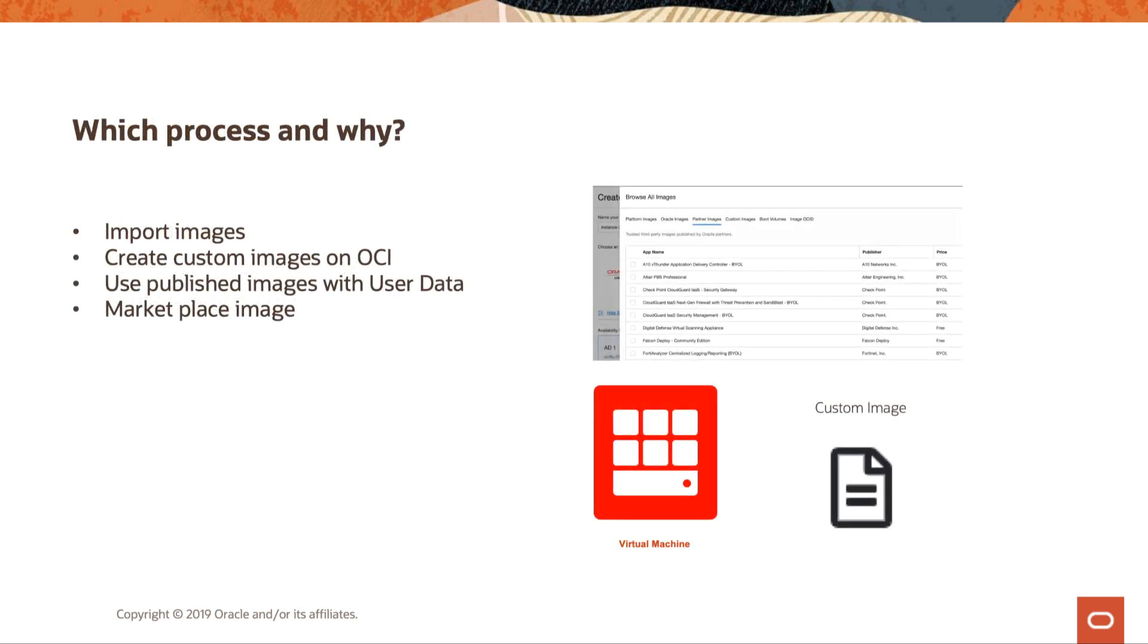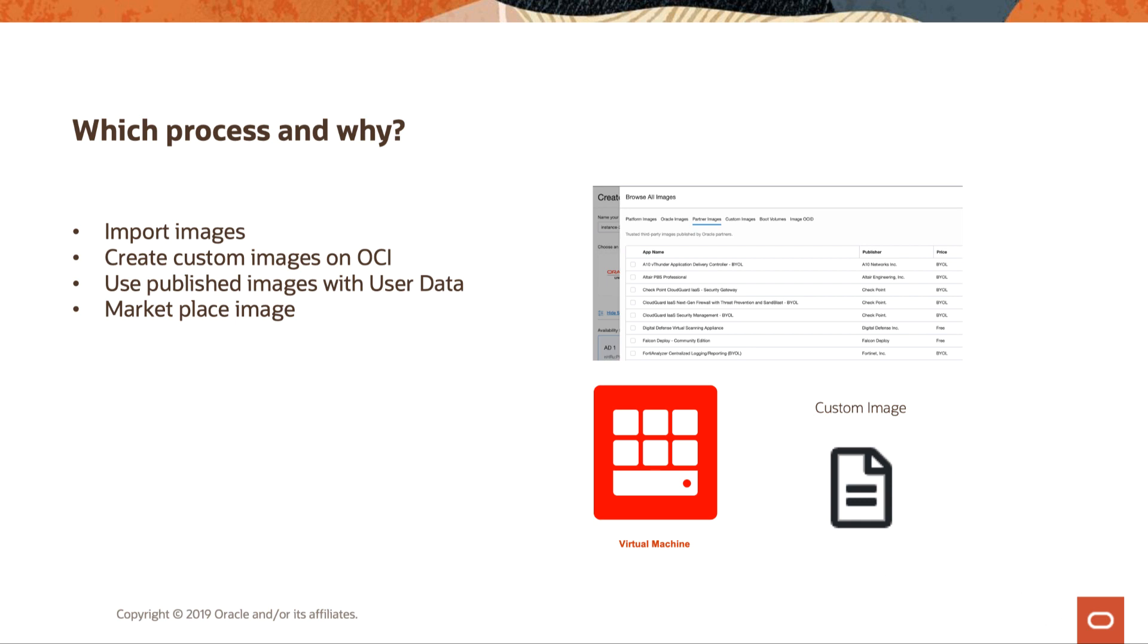The first thing that we want to talk about is which process and why. One of the first ideas is we can import an image, so we can bring one from on-prem to OCI, and then we can create that and use custom images from there. Or we can create a custom image on OCI from one of the provided platform images where we can install what we need and create a golden image that we launch from. We can also use published images with user data.